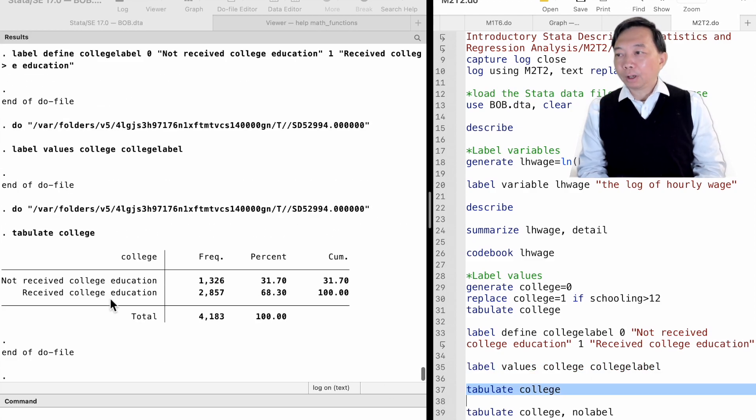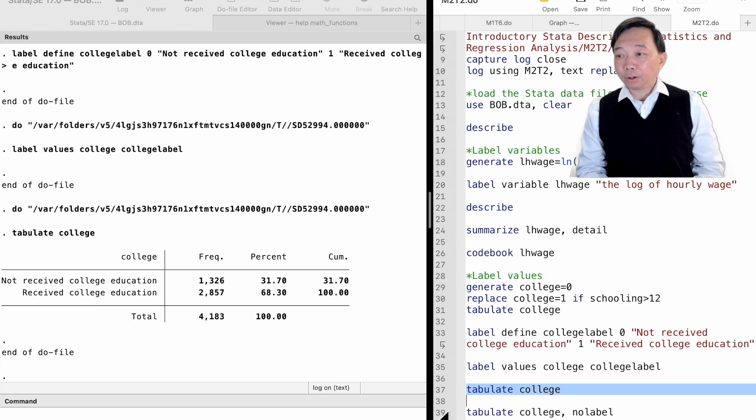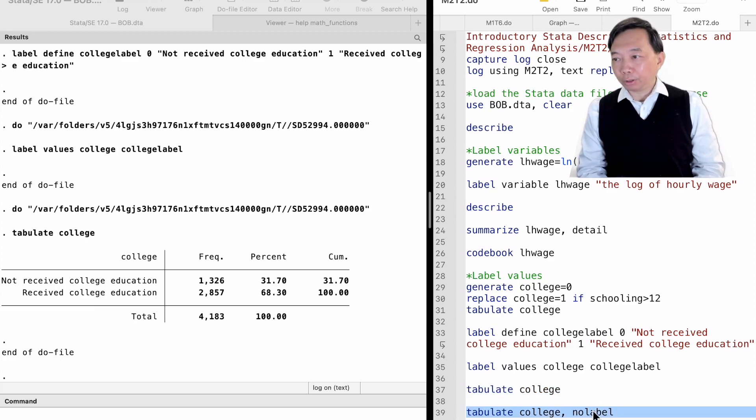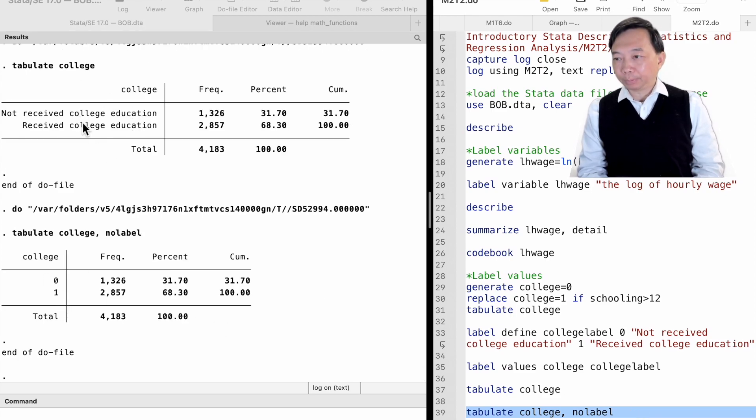Now, we can use the tabulate command to find the value label for each category. We can also use the nolabel option to see the actual value instead of the value label.